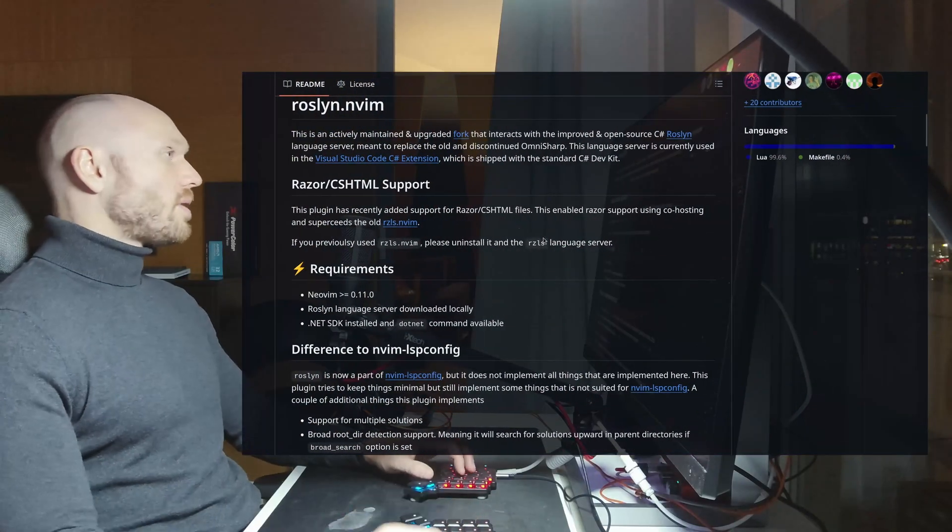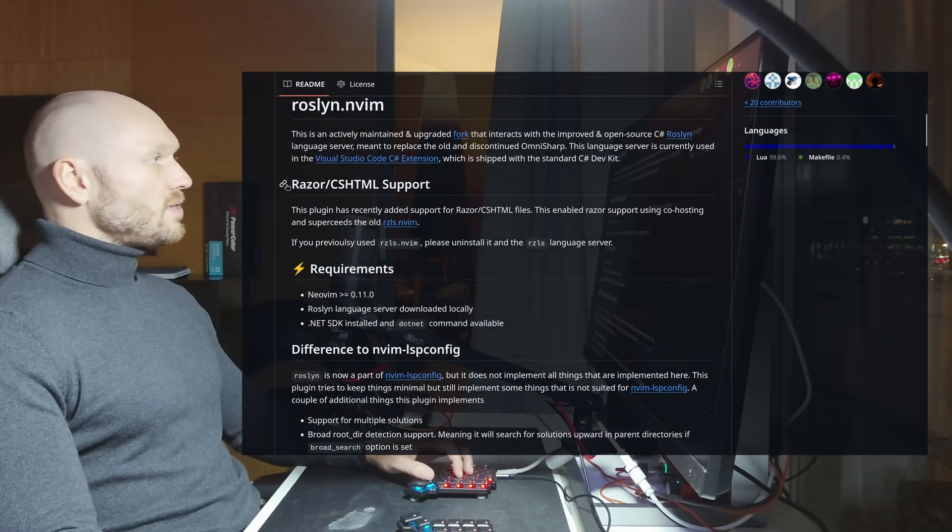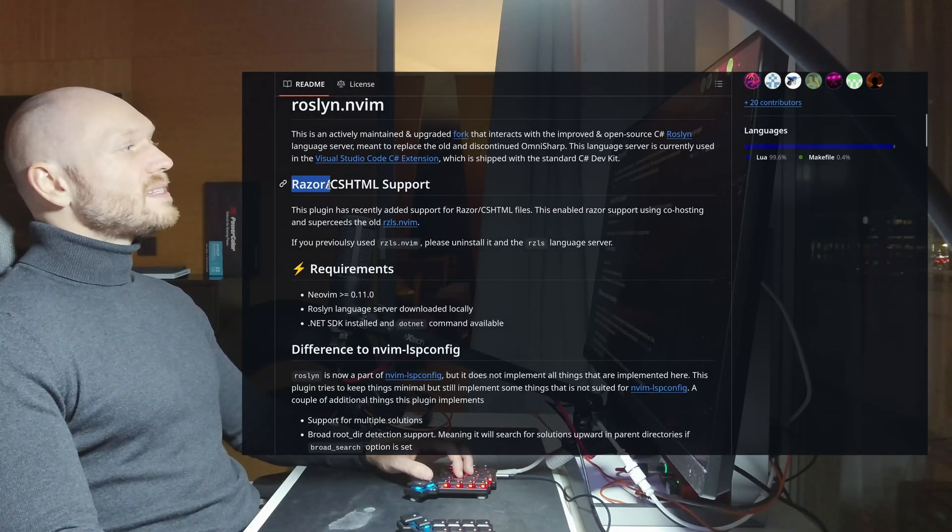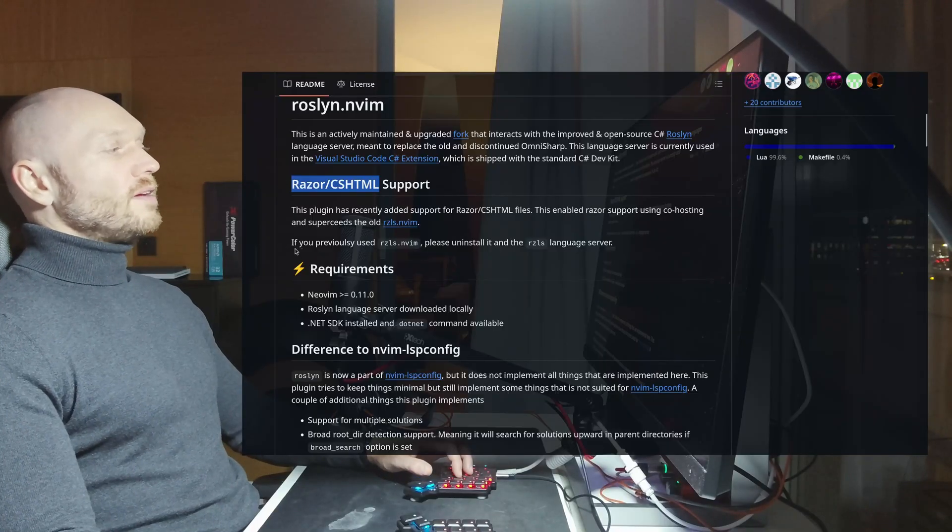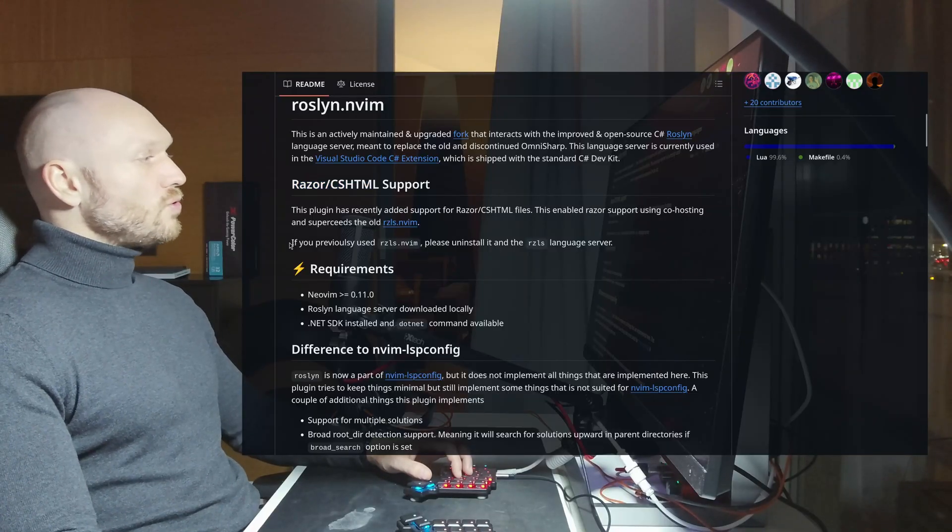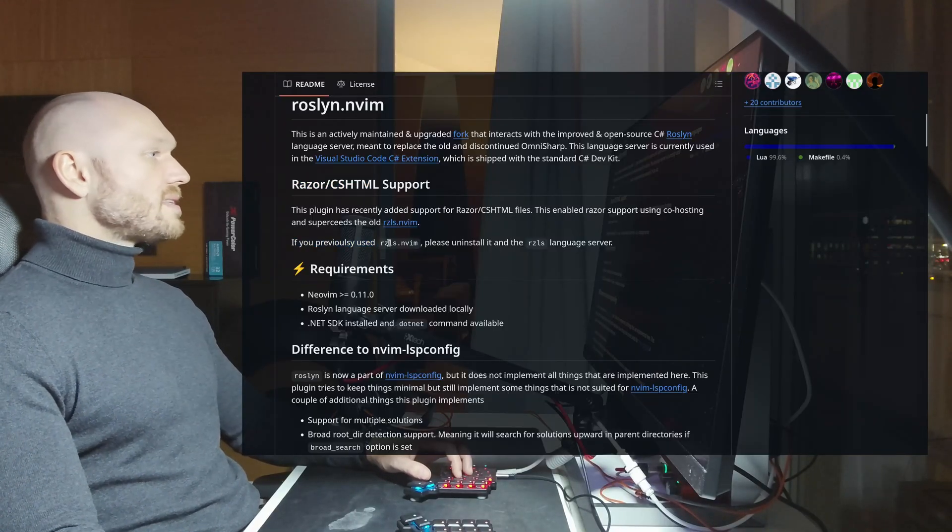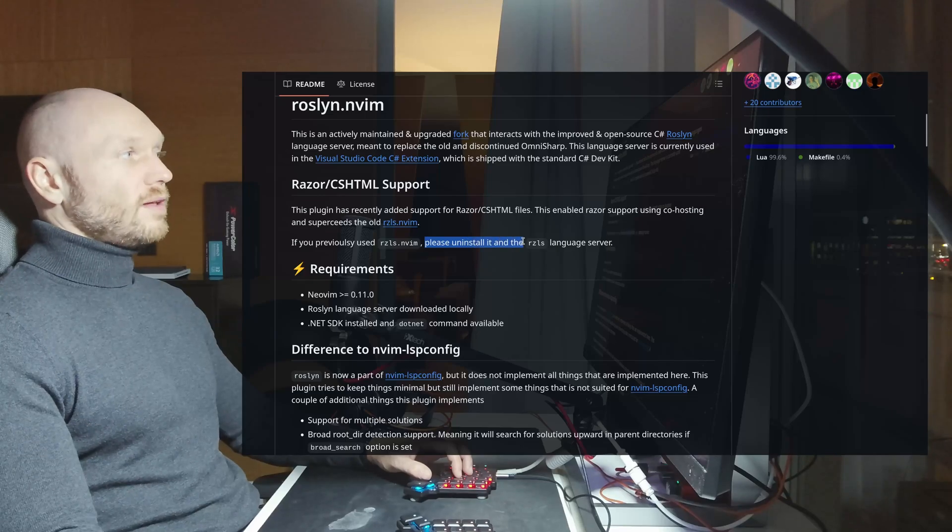And when you go on the GitHub page of roslyn.nvim, then you see that right now we have Razor NCS HTML support, and we are advised that if you previously used the Razor language server, please uninstall it.